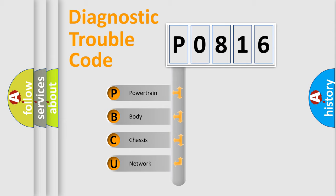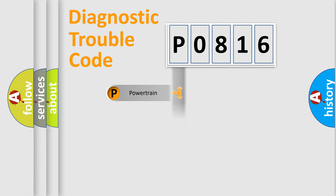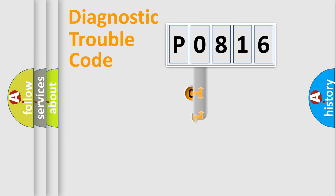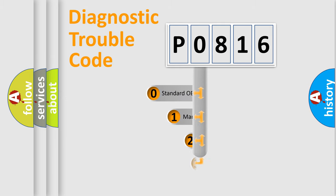We divide the electric system of automobile into the four basic units: Powertrain, Body, Chassis, and Network. This distribution is defined in the first character code.